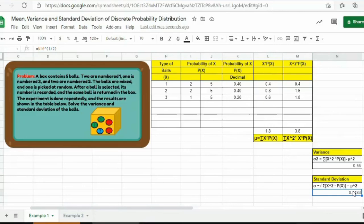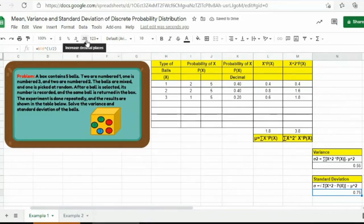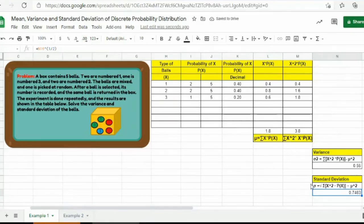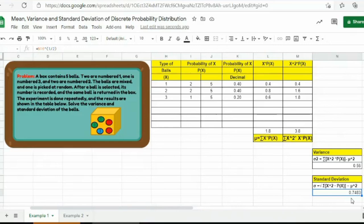If we want to adjust the decimal places, we can press the decrease decimal button to show only 2 decimal places, or press the increase decimal button to add more decimal places. So for this given problem, the mean is equal to 1.8, the variance is 0.56, and the standard deviation is equal to approximately 0.75. That's all for our discussion about mean, variance, and standard deviation of the discrete probability distribution.